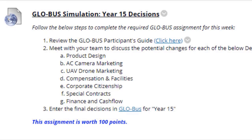Next we have the Global Simulation Year 15 Decisions. Normally I'd just say you have decisions, you know what to do, let's move on. But I'm going to pause for a moment, because year 15 — you can just have at it.